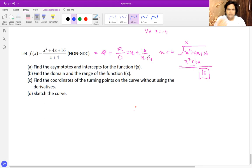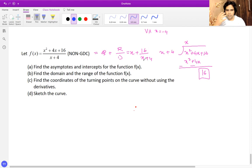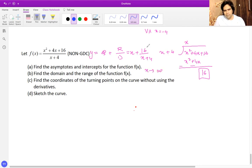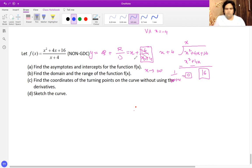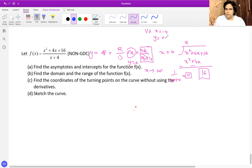If you don't show this reasoning or calculation, you don't get marks for the oblique asymptote. You're supposed to show this working. As x tends to infinity, the term 16 over (x plus 4) approaches zero — anything over infinity becomes zero — so the function approaches the line y equals x. Therefore the oblique asymptote is y equals x.